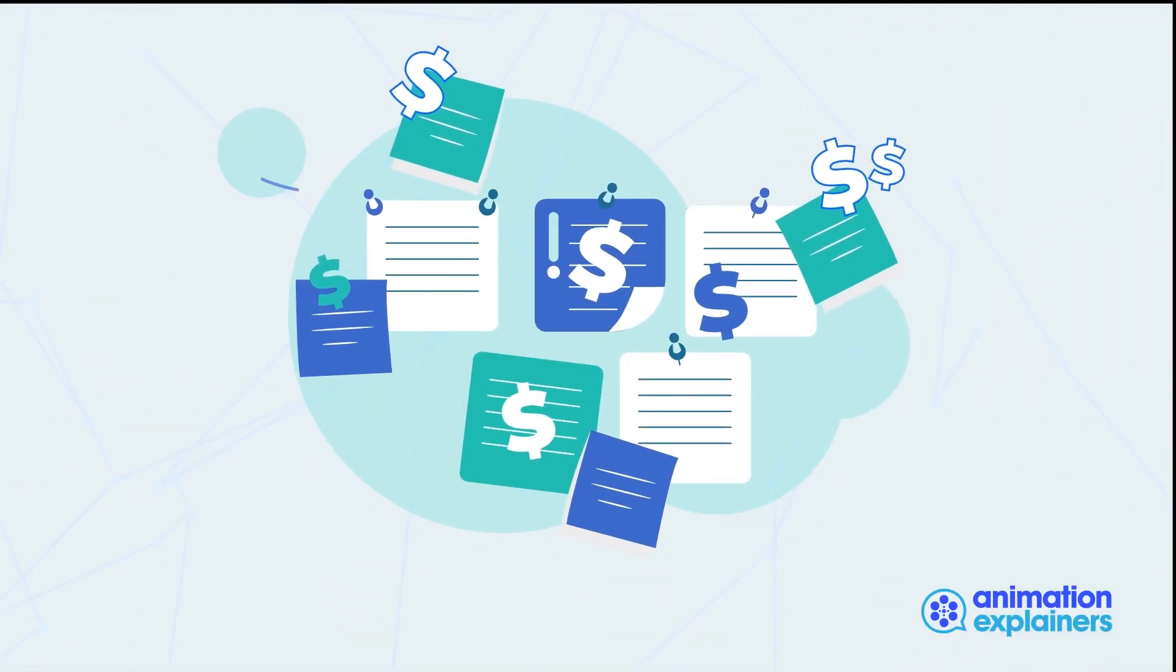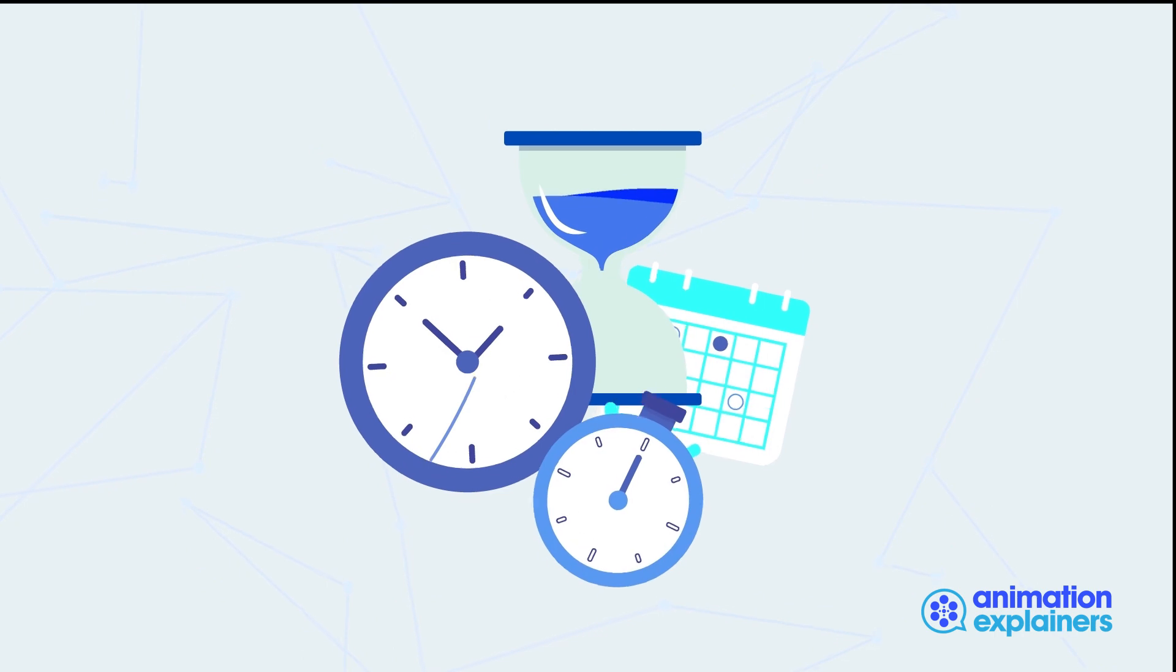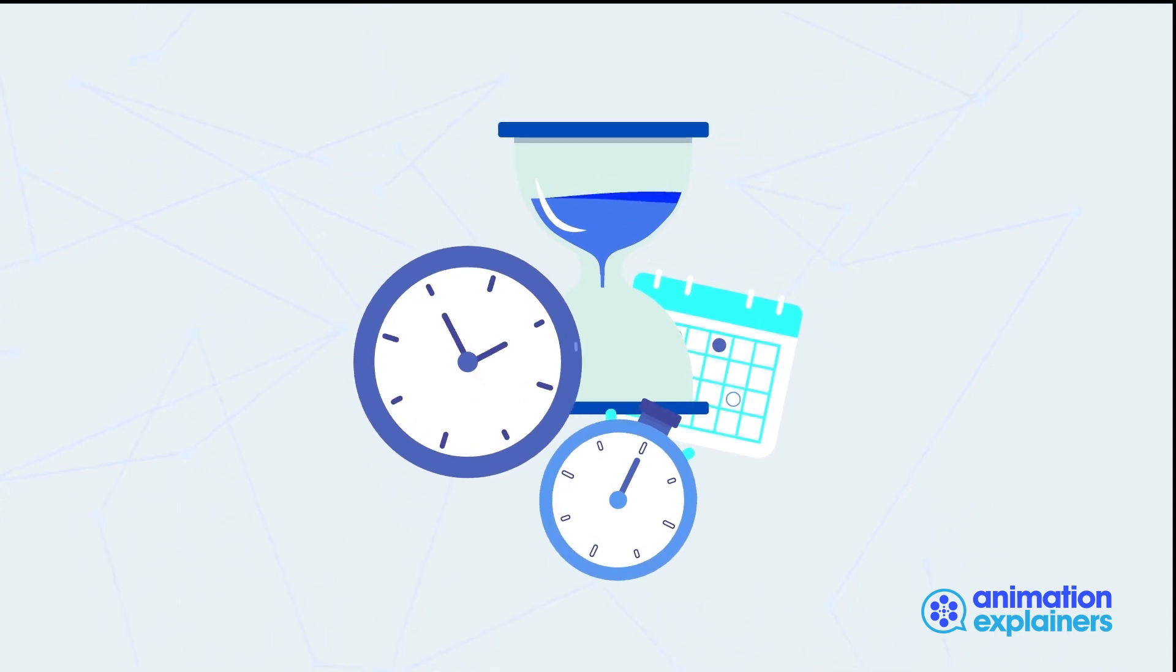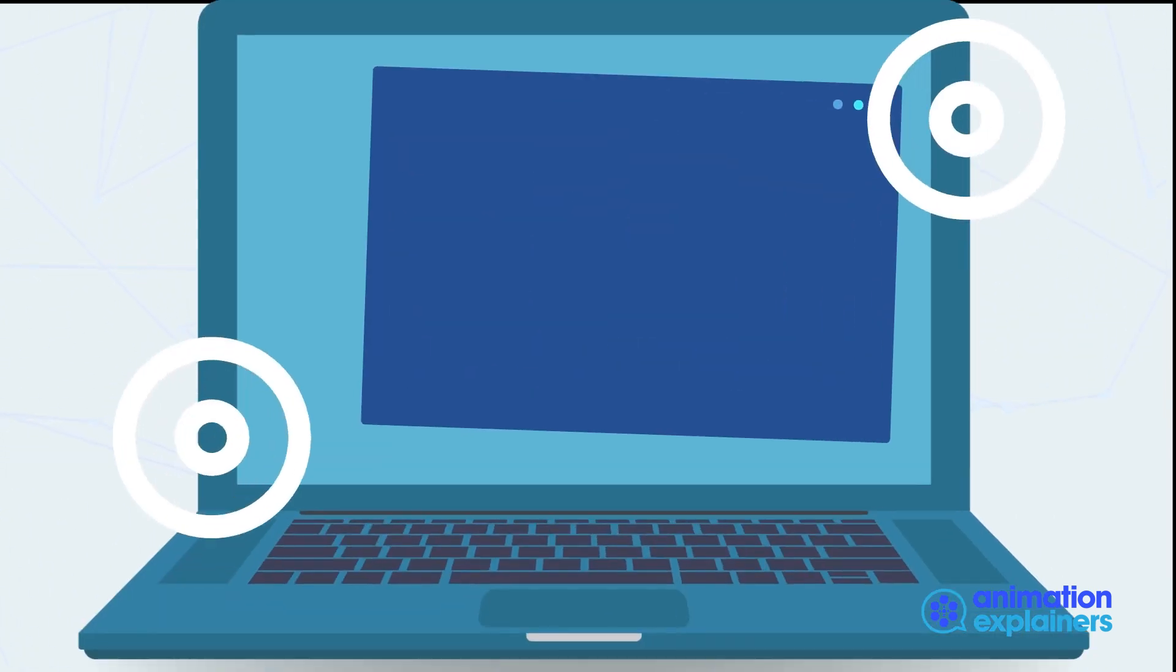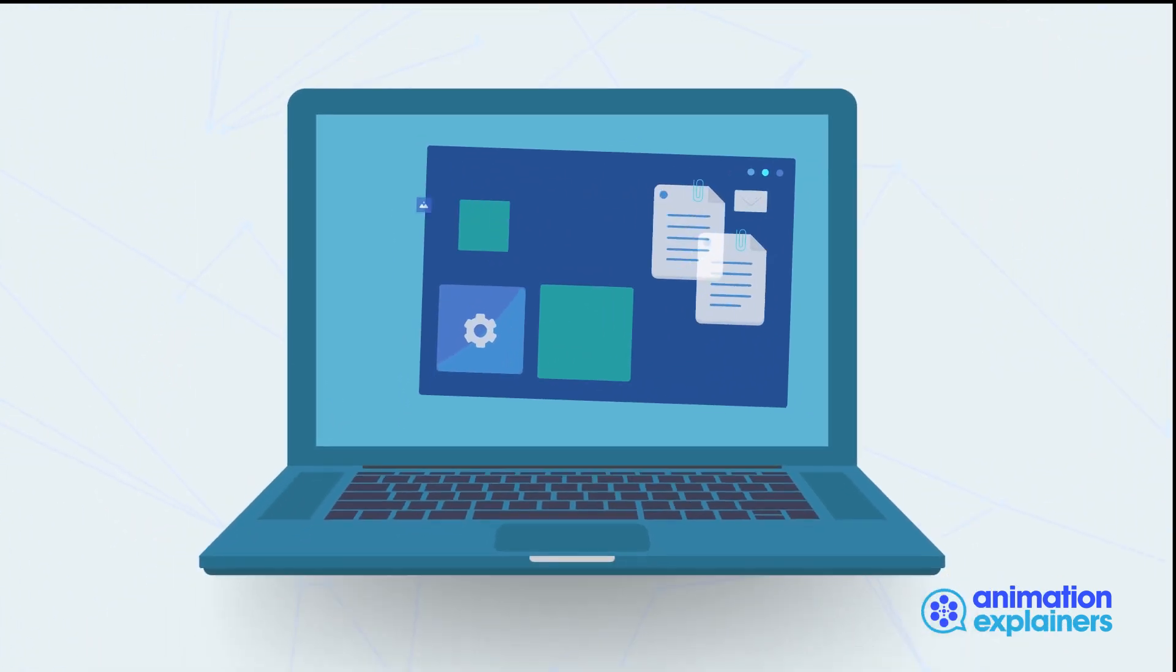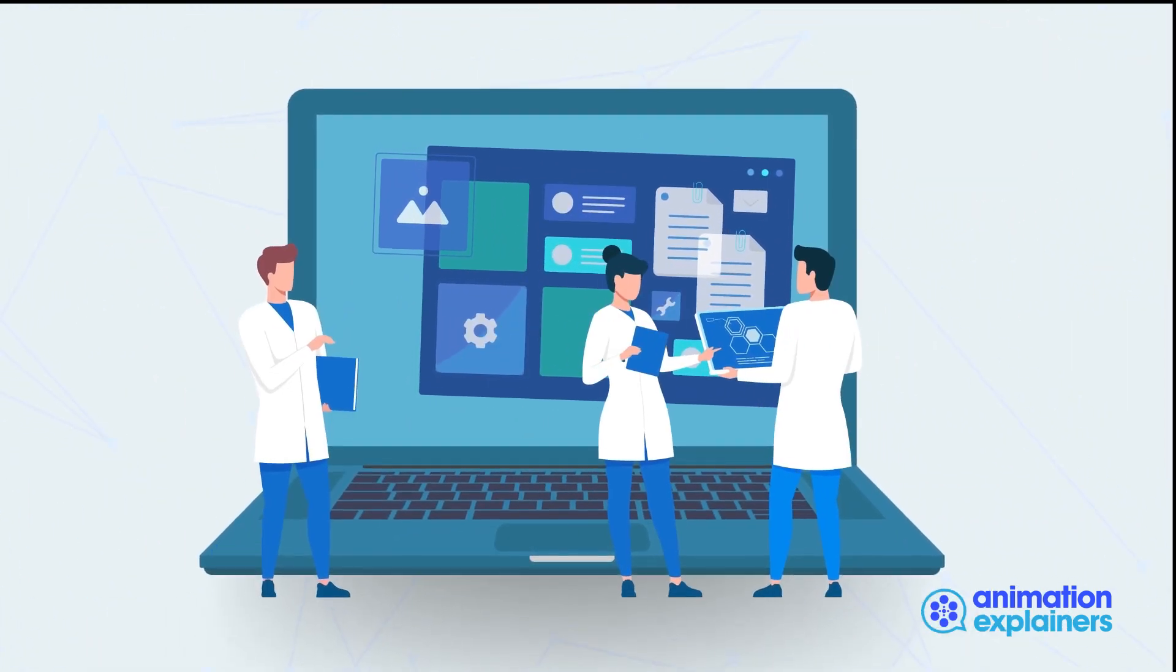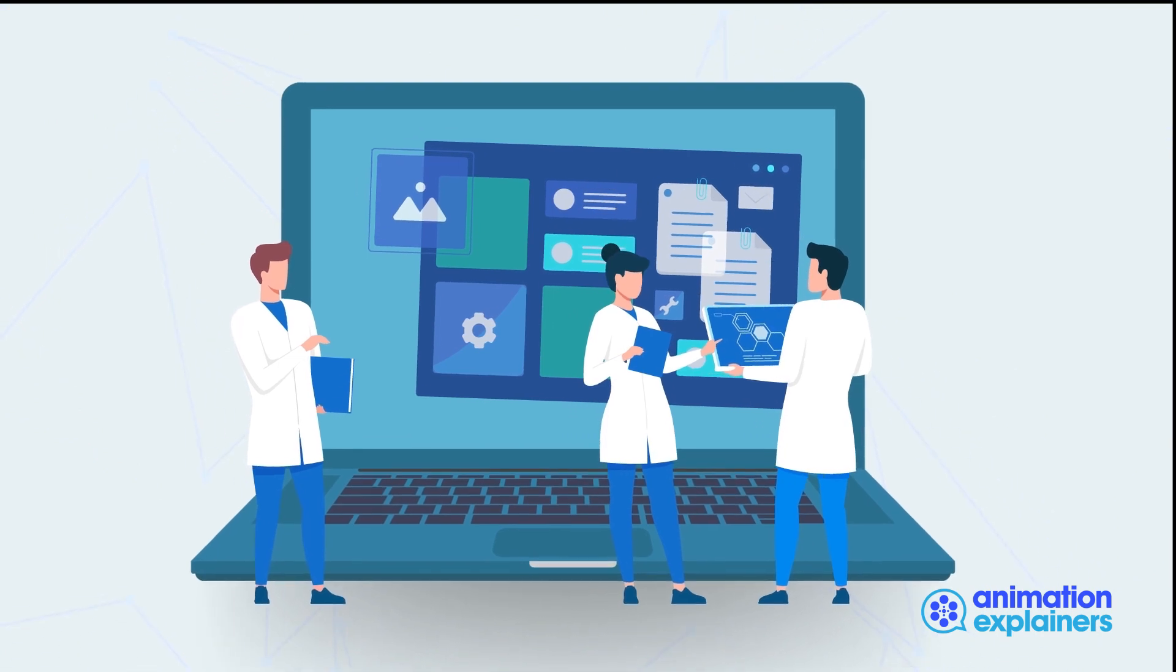Businesses are sitting on gold mines of data. However, it's incredibly difficult, costly, and time-consuming to build an effective data science team to harness the power of data.